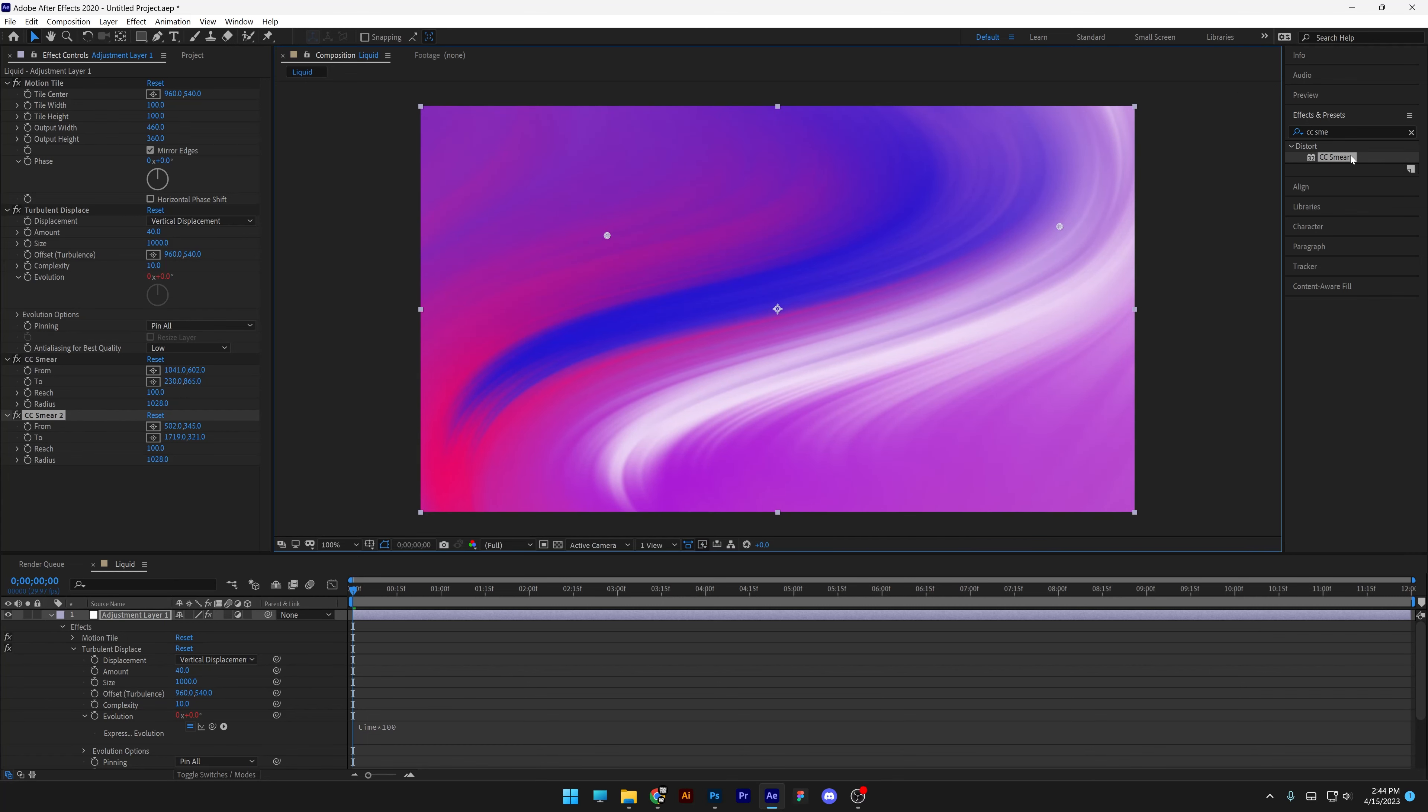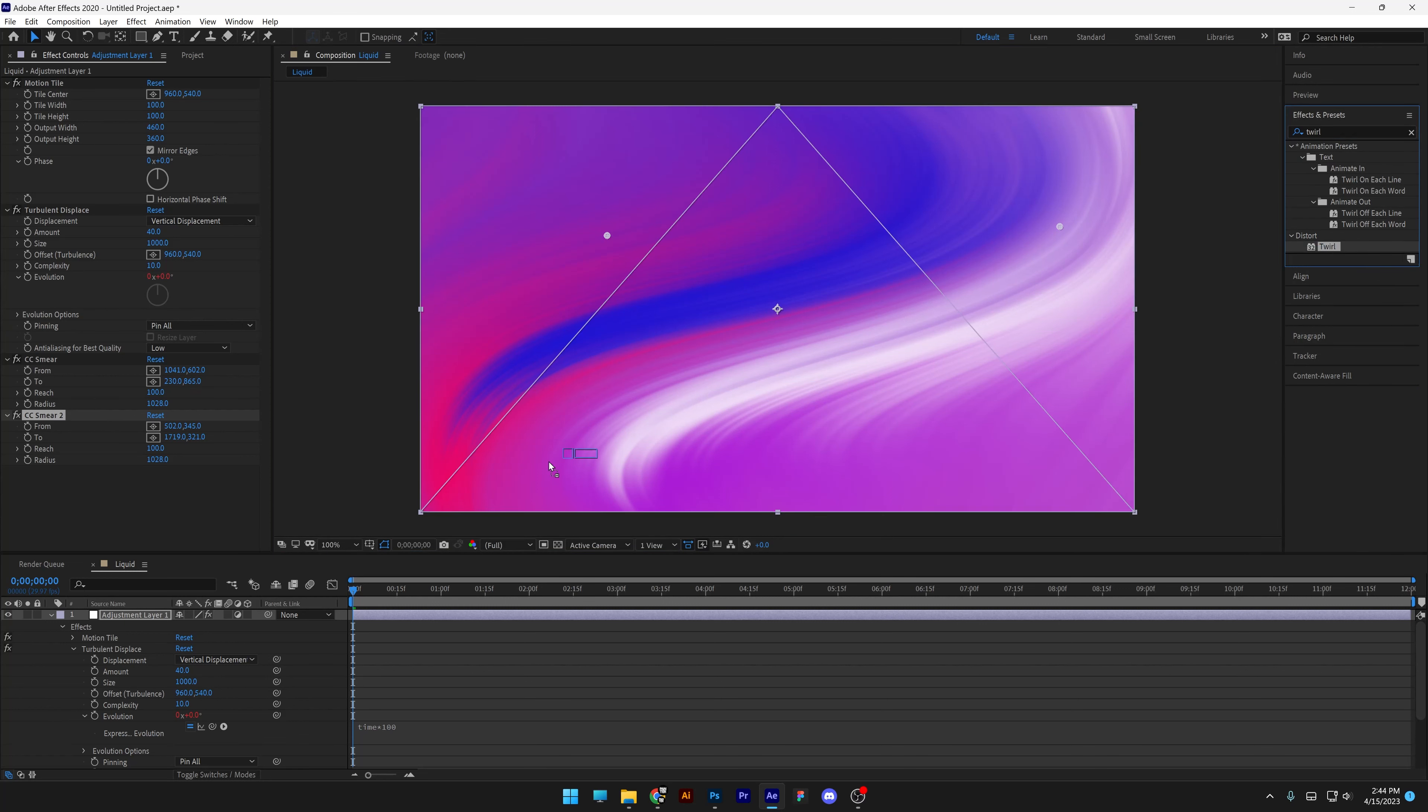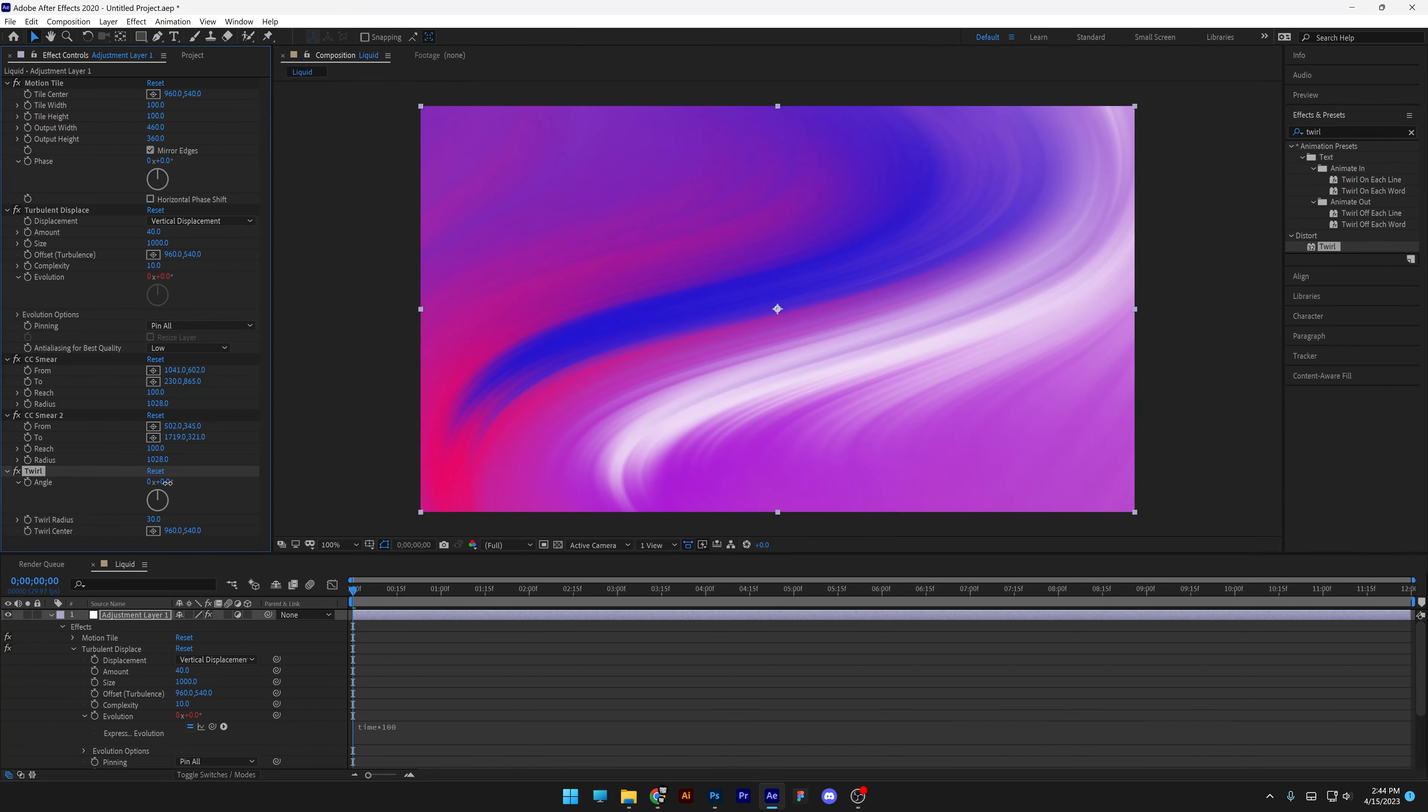I'm also going to search for the twirl effect. Drag and drop the twirl under the smear. And I'm going to twirl it like this.